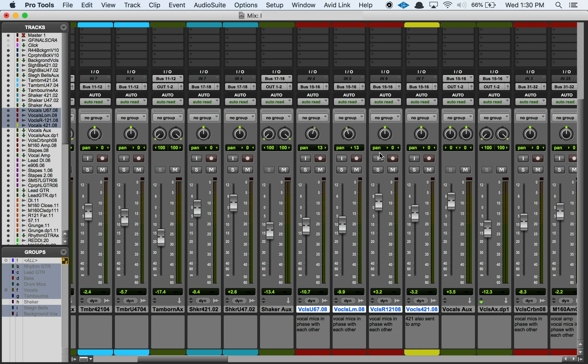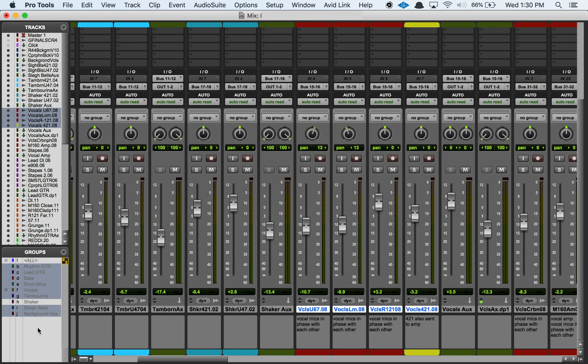And you'll also notice as I hit command shift G over here in my group list that my groups are going from being normal text to being grayed out text. So this is a visual indicator that my groups are all deactivated, all of them, every single one of them.